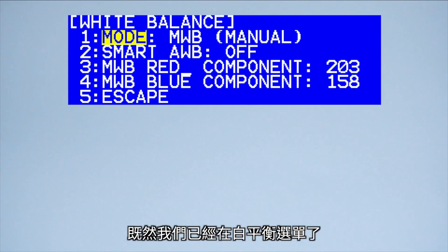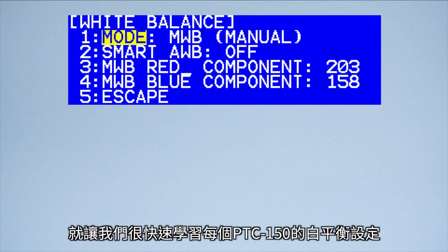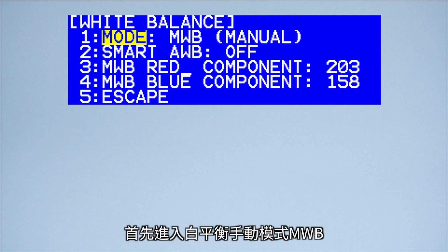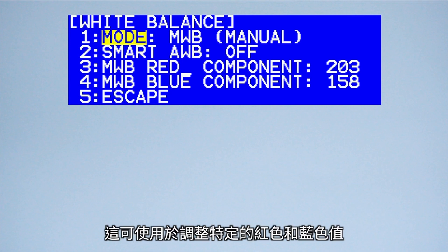While we are here, let's quickly learn about each white balance setting in the PTC150 so you can see what's best for you. First we have the manual white balance mode, MWB. This is for use for dialing in specific red and blue values.